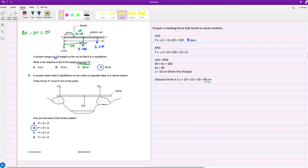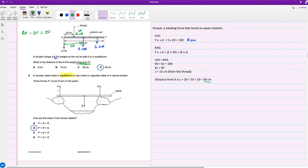Question nine: a wooden plank rests in equilibrium on two rocks on opposite sides of a narrow stream. Three forces P, Q, and R act on the plank. How are the sizes of the forces related? Keyword: equilibrium. That means the forces acting in opposite directions cancel out or they're equal. So the upward force is equal to the downward. We have as upward P and R, and the downward is Q, has to equal to it. So that means P plus R is equal to Q.